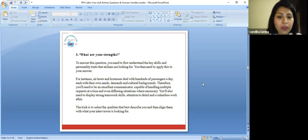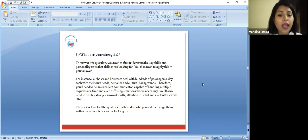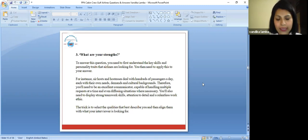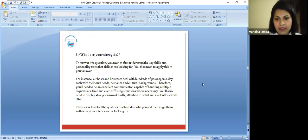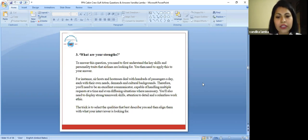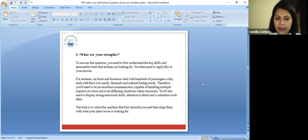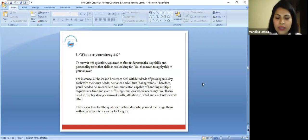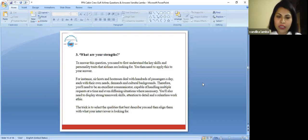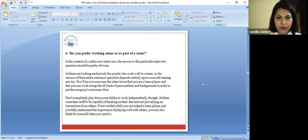Therefore, you need to be an excellent communicator. That's the number one point which is required in this industry. You should be capable of handling multiple requests at a time and even diffusing situations where necessary. You will also need to display strong teamwork skills, attention to detail, and a relentless work ethic. The trick is to select the qualities that best describe you and then align them with what your interviewer is looking for.